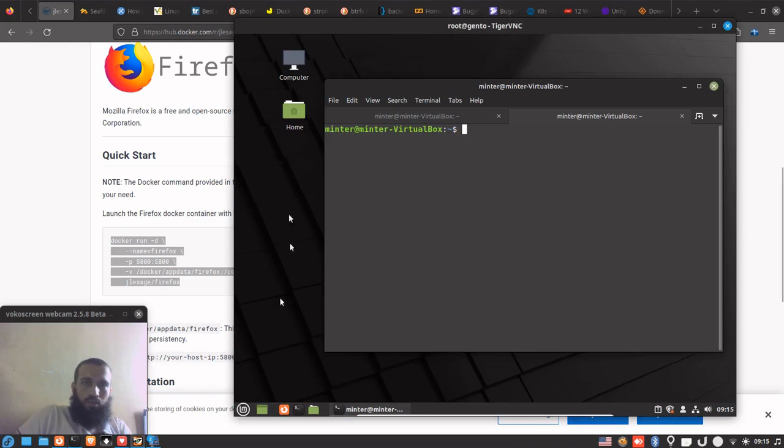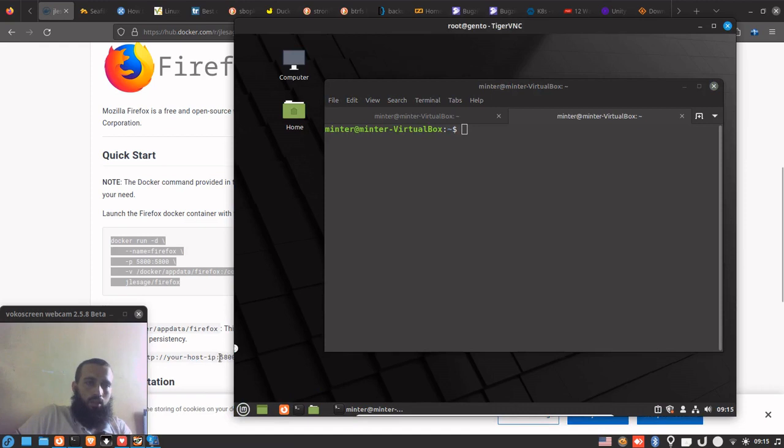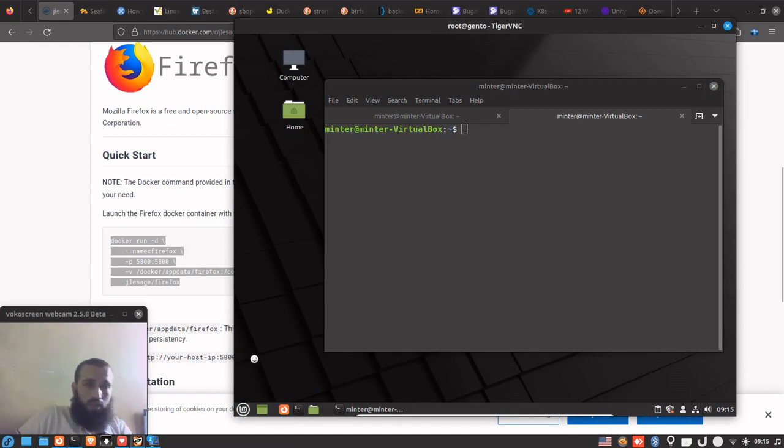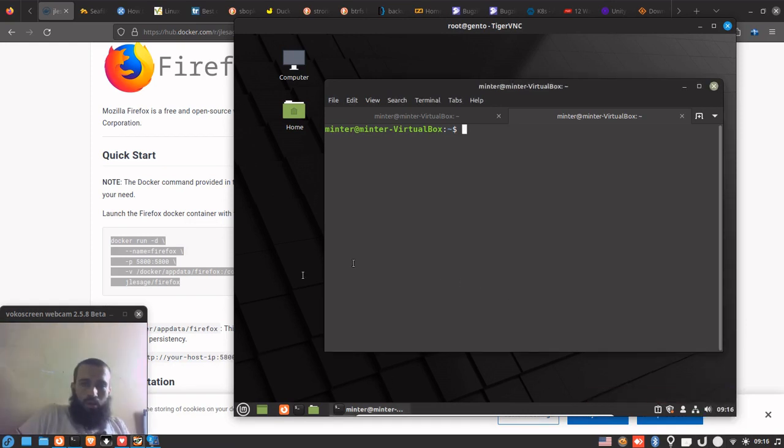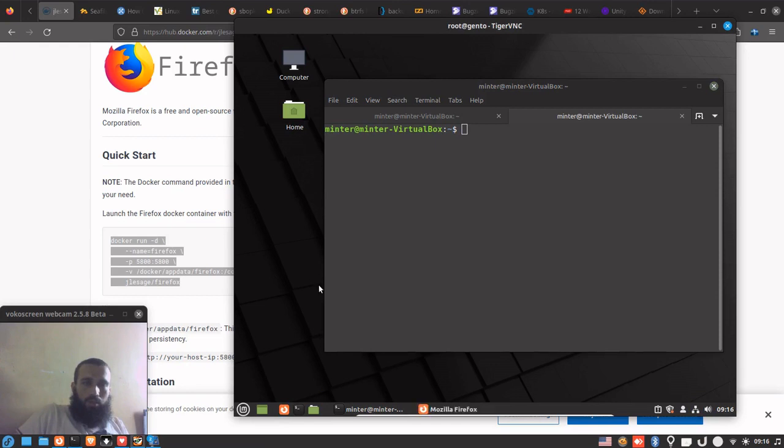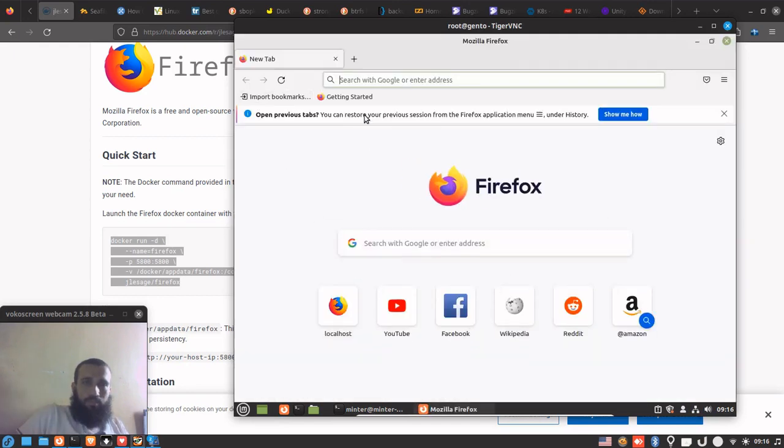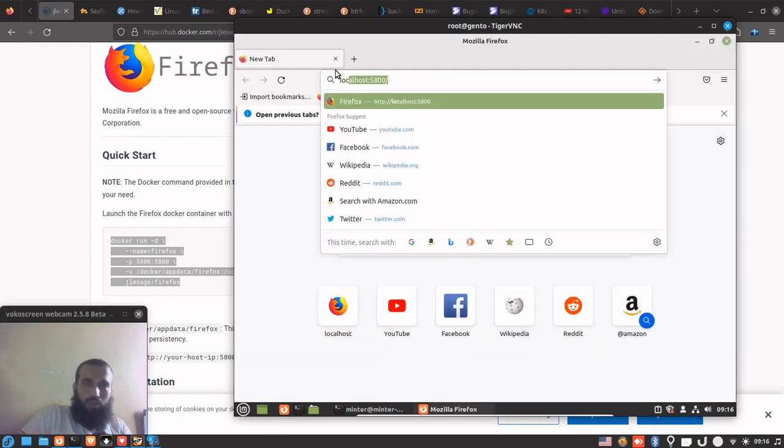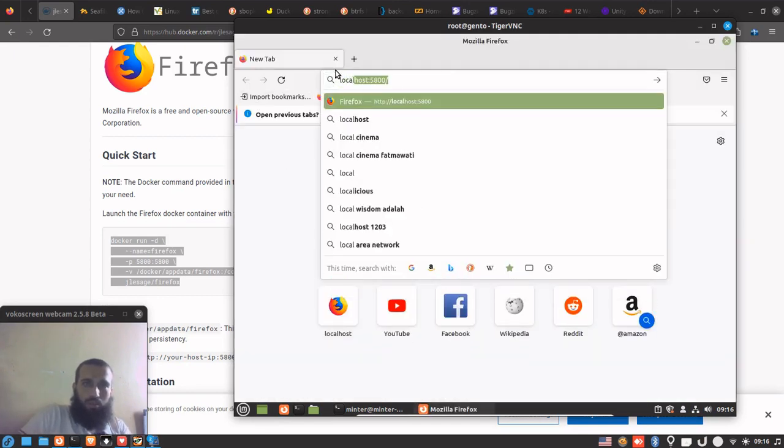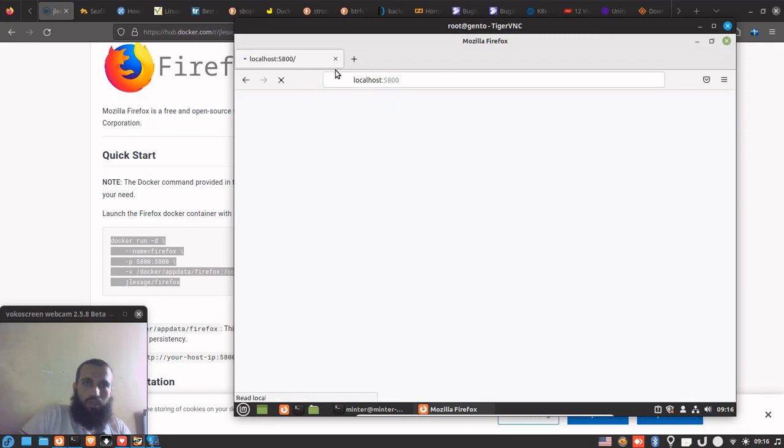You can check if it's running - you can see that it's running, it's 11 seconds ago so it's new. If we want to go to it we simply go to the browser, to the local browser of the machine where the container was installed, and then type localhost colon 5800.